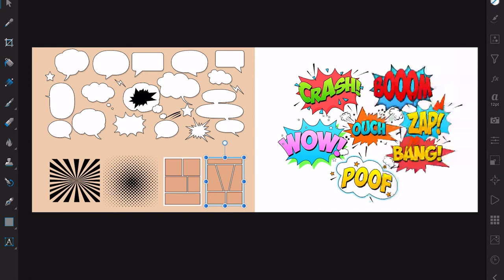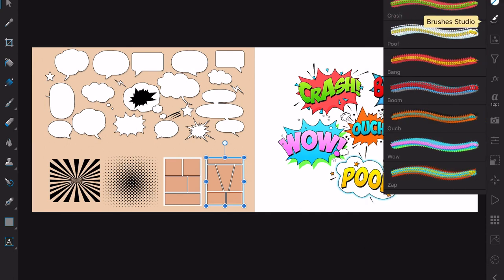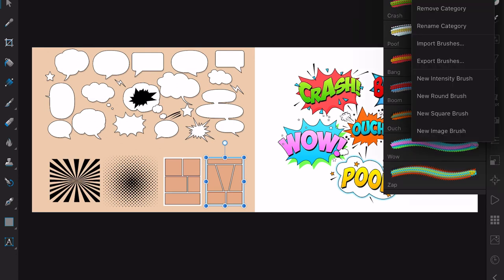I'll close that because I can then go to there and there's my Cartoon Sounds text: boom, crash, wow, poof, ouch, all of those. And I've already created the brush sets by tapping that one there, add a category, then rename it to Cartoon Sounds.